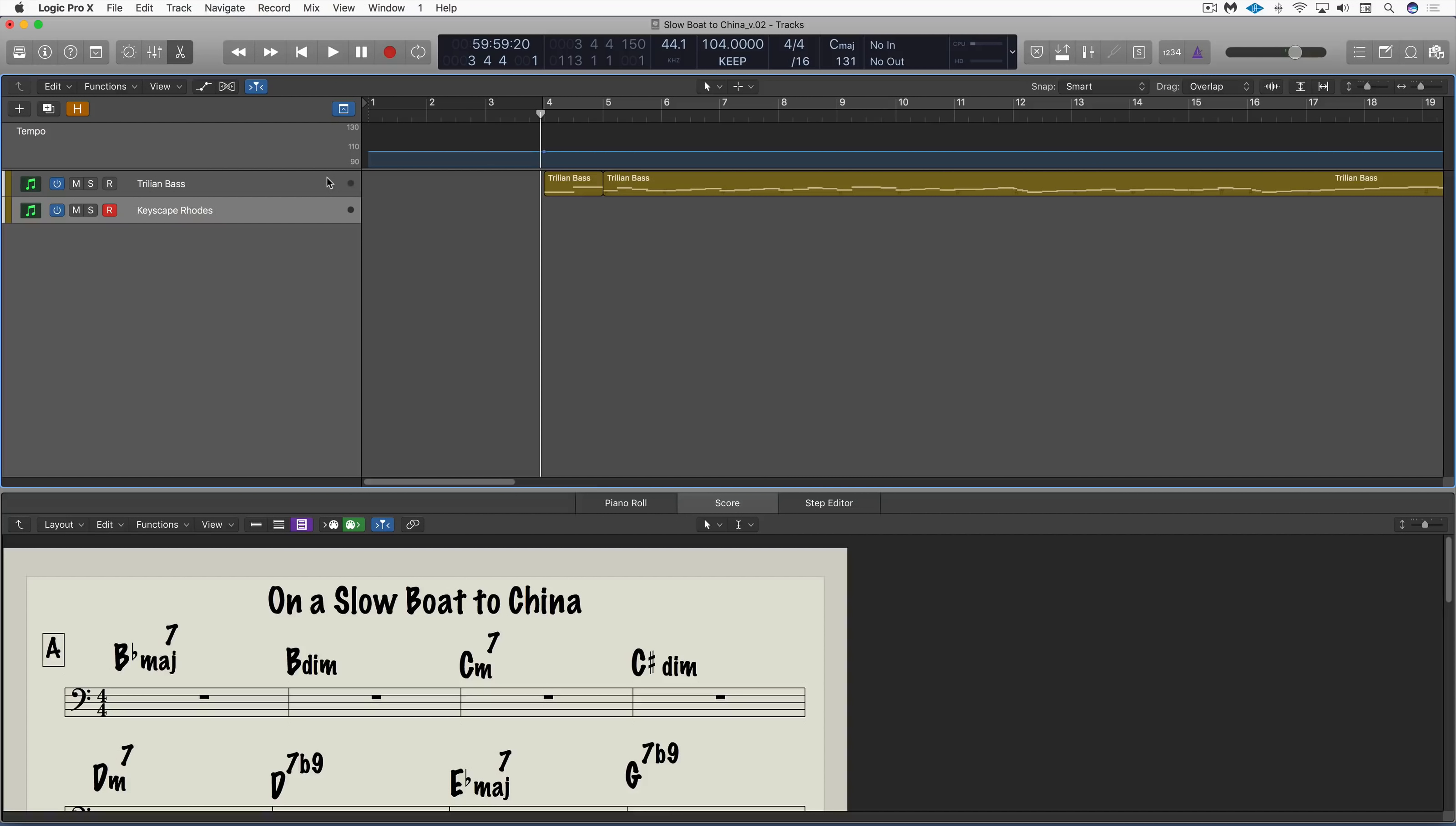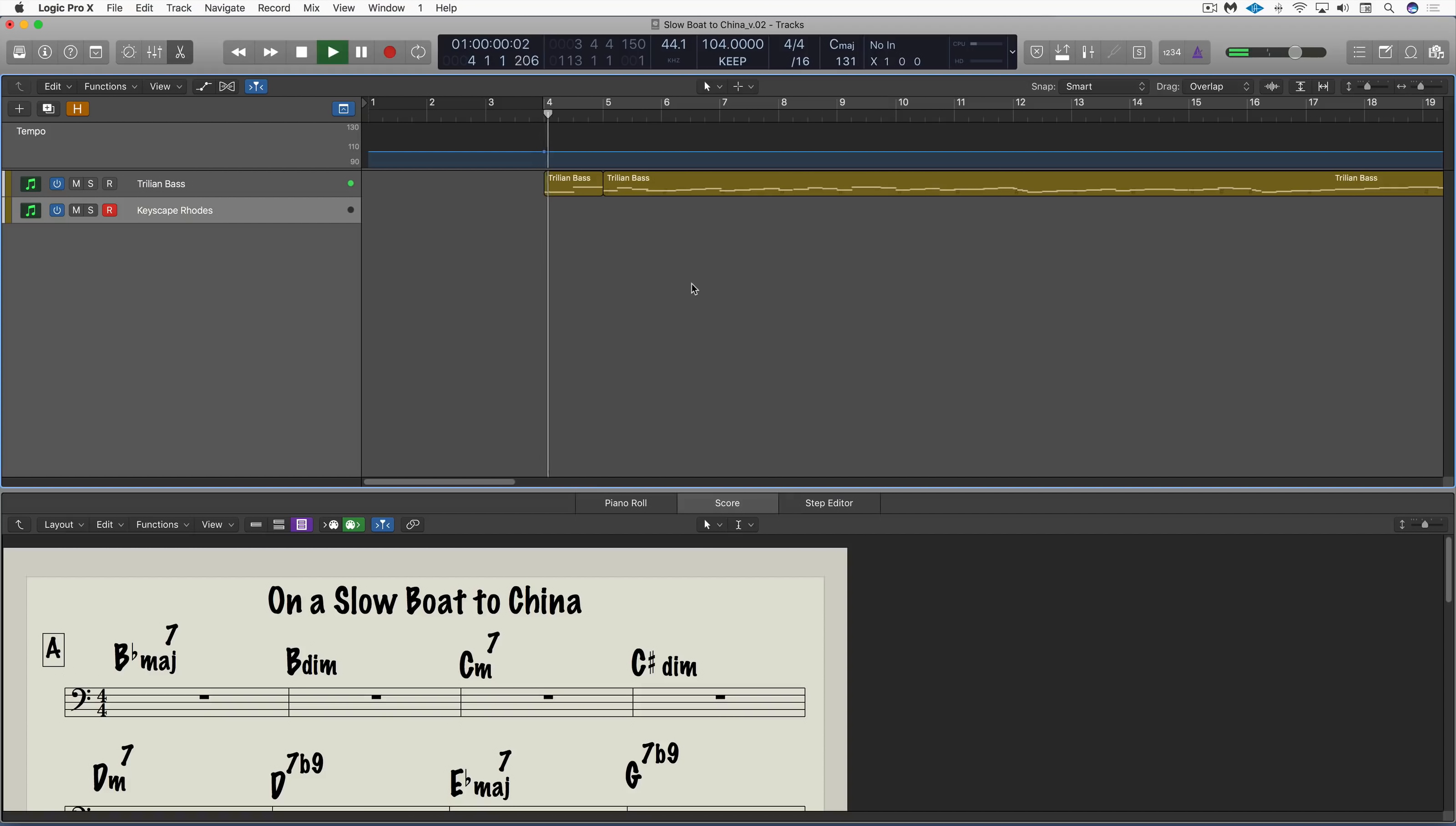I've got a walking bass line programmed up for an old jazz standard here with a little one bar introduction. It's nice and slow, and this is what it sounds like.